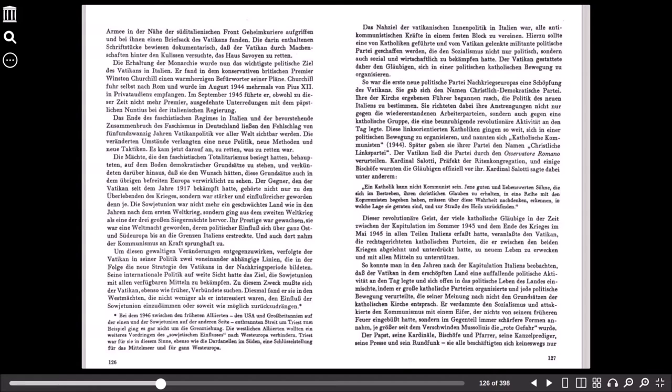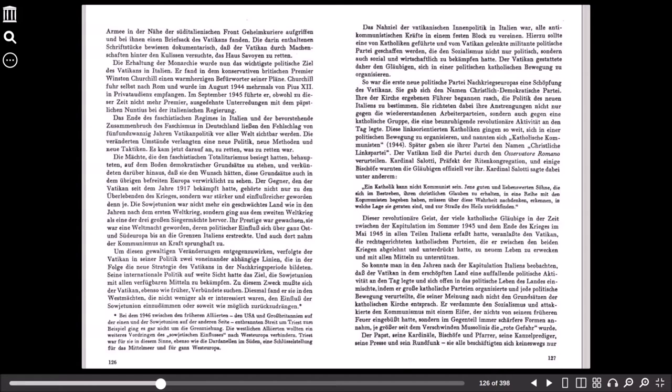Kardinal Salotti sagte dabei unter anderem: Ein Katholik kann nicht Kommunist sein. Jene guten und liebenswerten Söhne, die sich im Bestreben, ihren christlichen Glauben, katholischen Glauben zu erhalten, in eine Reihe mit den Kommunisten begeben haben, müssen über diese Wahrheit nachdenken, erkennen, in welcher Lage sie geraten sind und zur Straße des Heils zurückkehren. Dieser revolutionäre Geist, der viele katholische Gläubige in der Zeit zwischen der Kapitulation im Sommer 1943 und dem Ende des Krieges im Mai 1945 in allen Teilen Italiens erfasste, veranlasste den Vatikan, die rechtsgerichteten katholischen Parteien, die er zwischen den beiden Kriegen abgelehnt und unterdrückt hatte, zu neuem Leben zu erwecken und mit allen Mitteln zu unterstützen. So konnte man in den Jahren nach der Kapitulation Italiens beobachten, dass der Vatikan in dem erschöpften Land eine auffallende politische Aktivität an den Tag legte und sich offen in das politische Leben des Landes einmischte, indem er große katholische Parteien organisierte und jede politische Bewegung verurteilte, die seiner Meinung nach nicht den Grundsätzen der katholischen Kirche entsprach. Er verdammte den Sozialismus und attackierte den Kommunismus mit einem Eifer, der nichts von seinem früheren Feuer eingebüßt hatte, sondern im Gegenteil immer schärfere Formen annahm, je größer seit dem Verschwinden Mussolinis die rote Gefahr wurde.